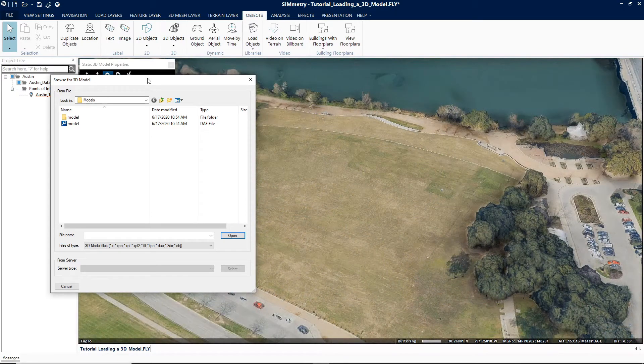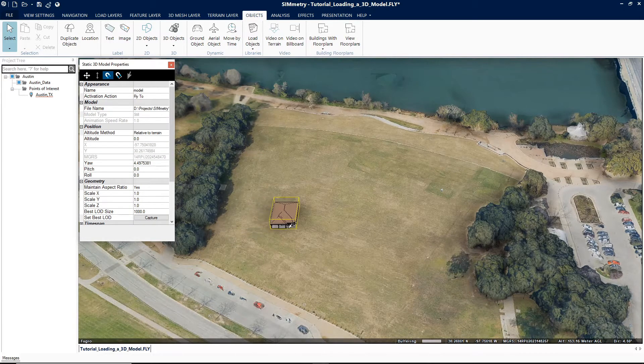To load a new 3D model, browse to the required file and click Open. The 3D model is displayed in the 3D window and the 3D model property sheet is displayed.